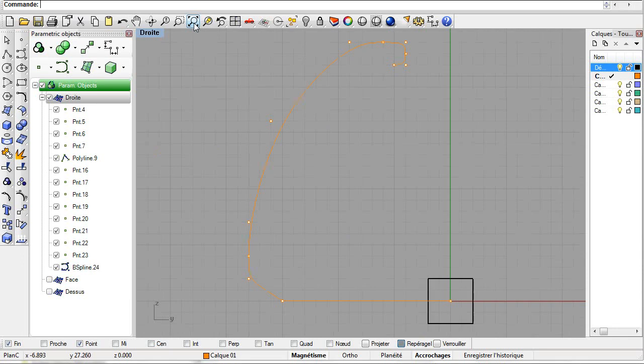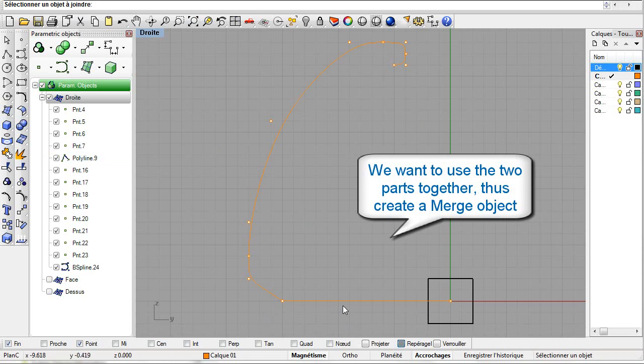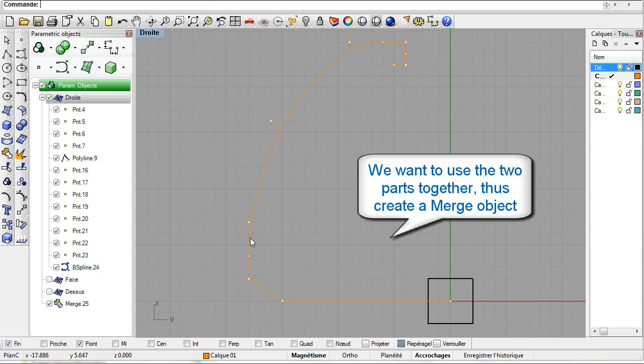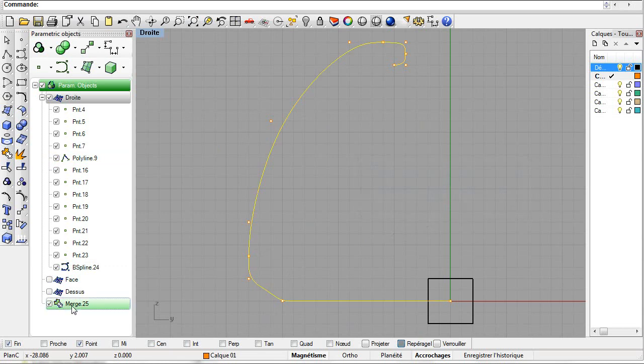Now merge the two portions of the profile into a single parametric object. Use the Merge command and select the two profile curves. The merge object is now created.